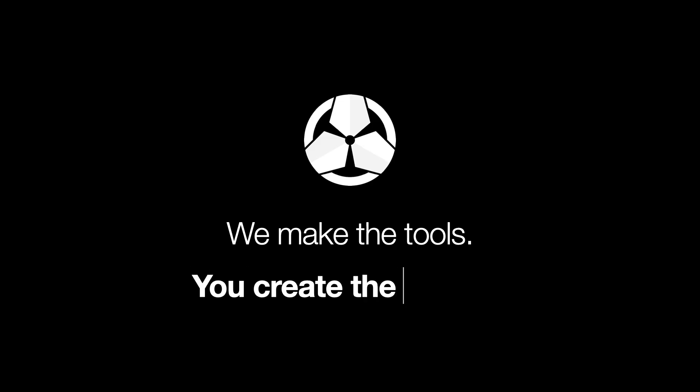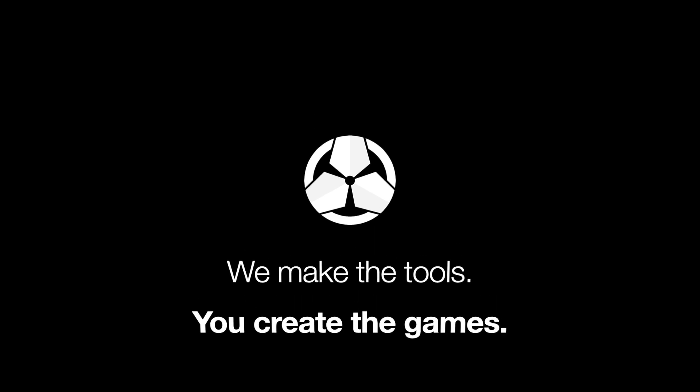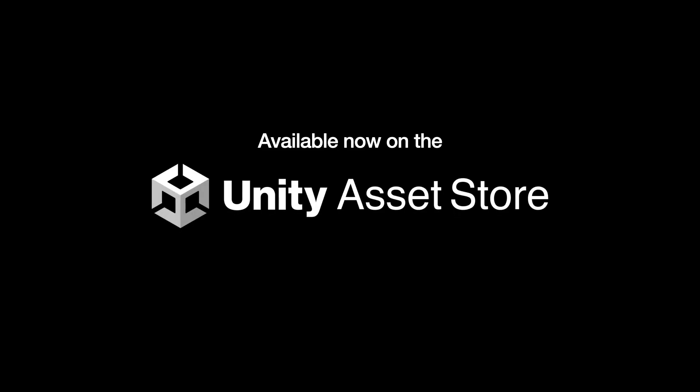Whether you're an artist, designer, or programmer, use Game Creator and its collection of intuitive tools to speed up your workflow and focus on what really matters, making games. Download it now on the Unity Asset Store.